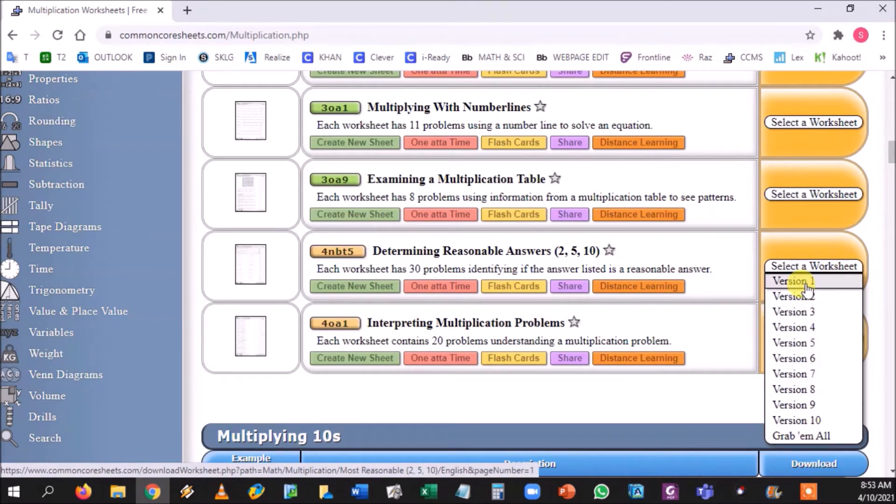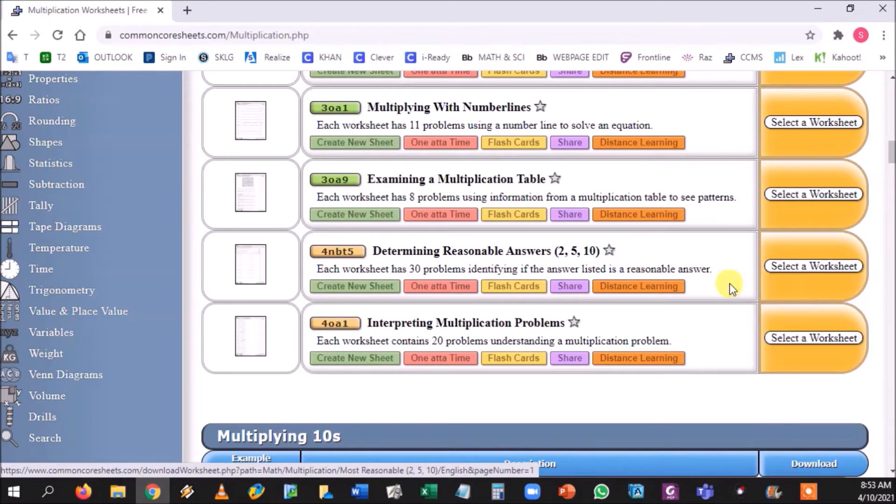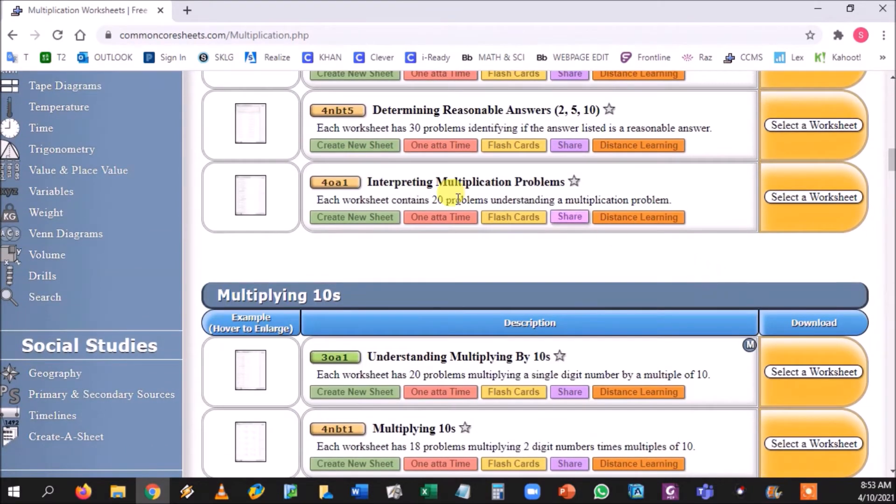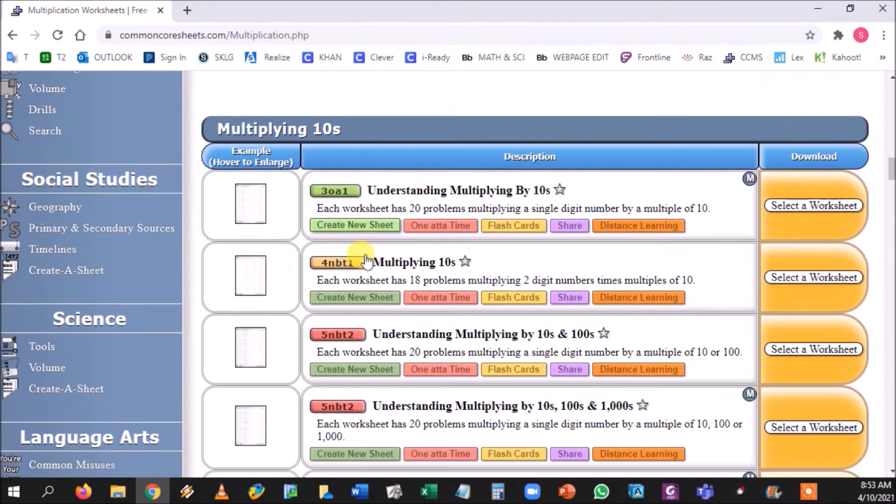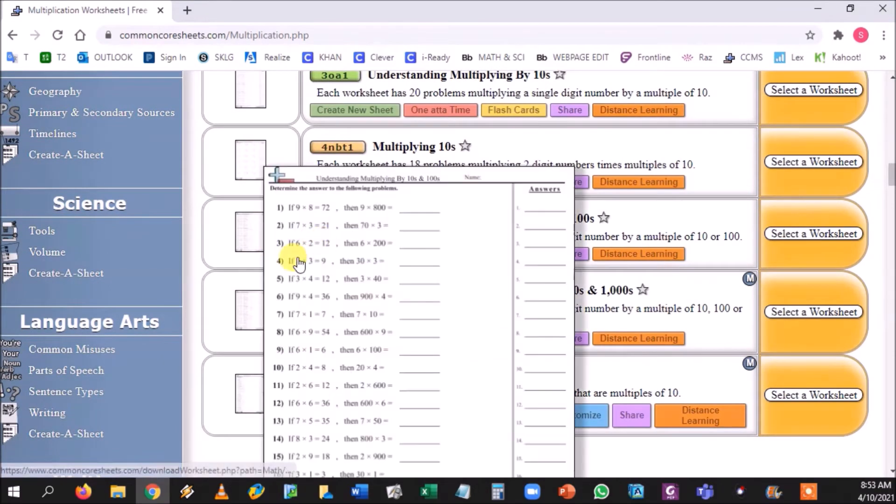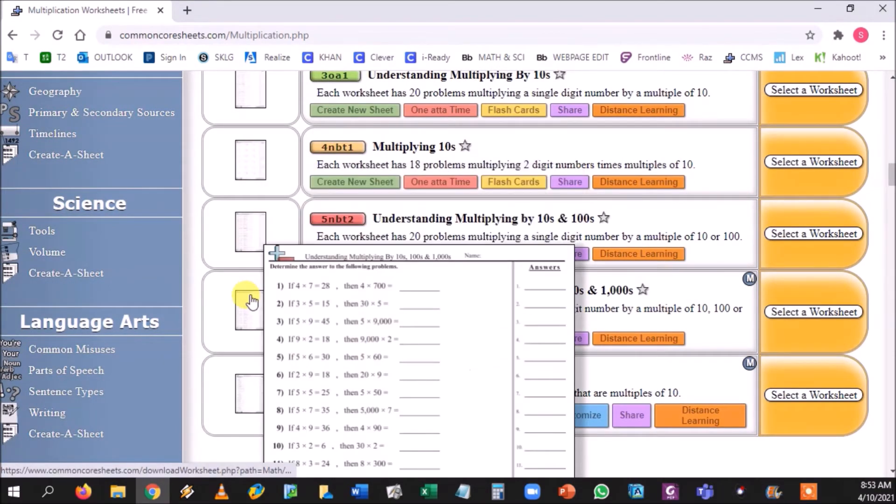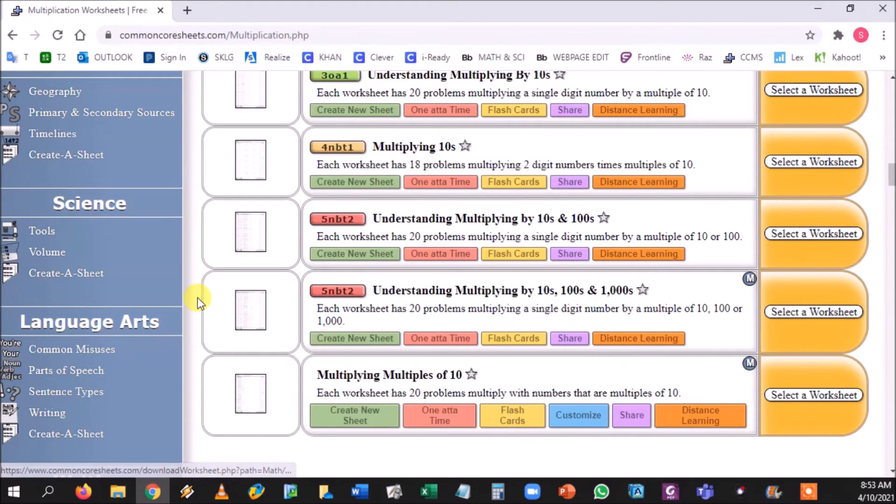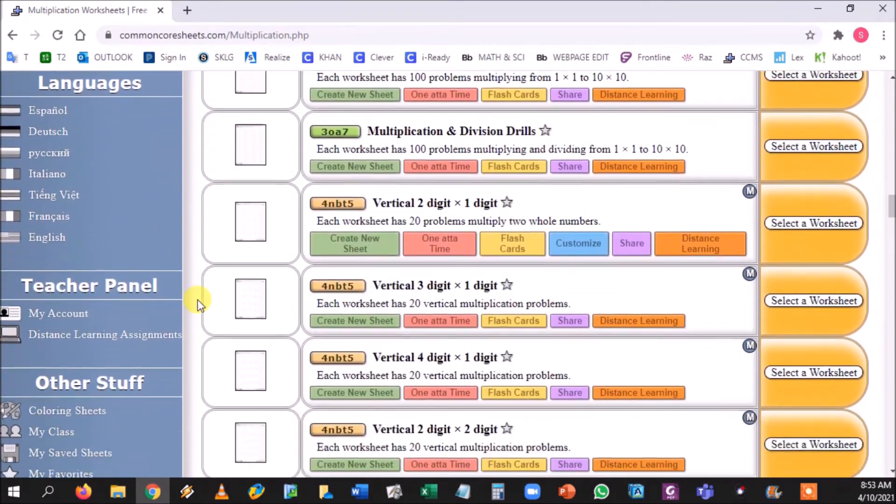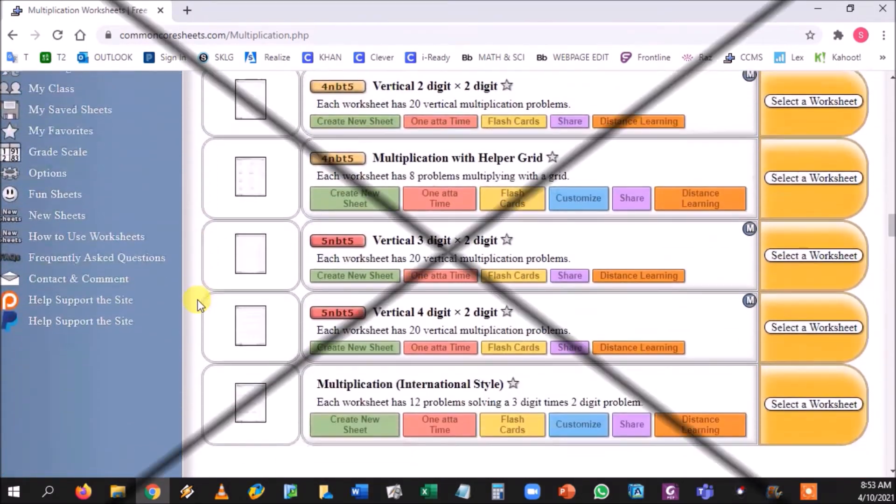So you can basically select the worksheet, grab them all, or you can just grab one, download one, and add it to ClassKick. Again, this website's 100% free. Red standards are fifth grade standards that they should know, and so on.